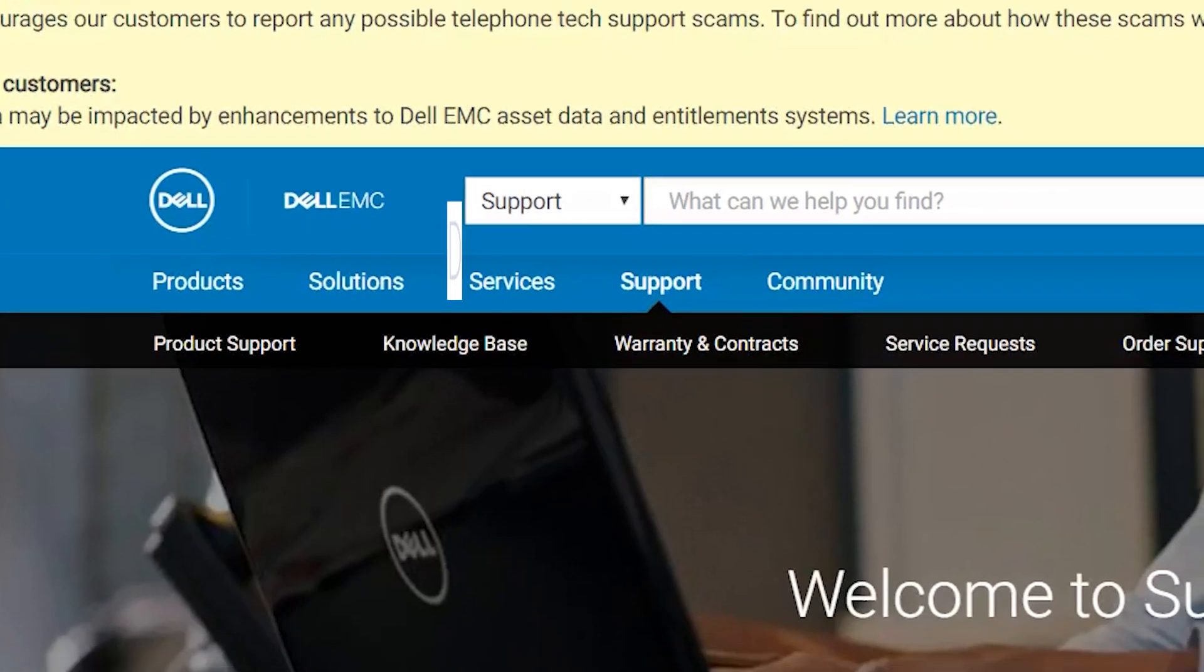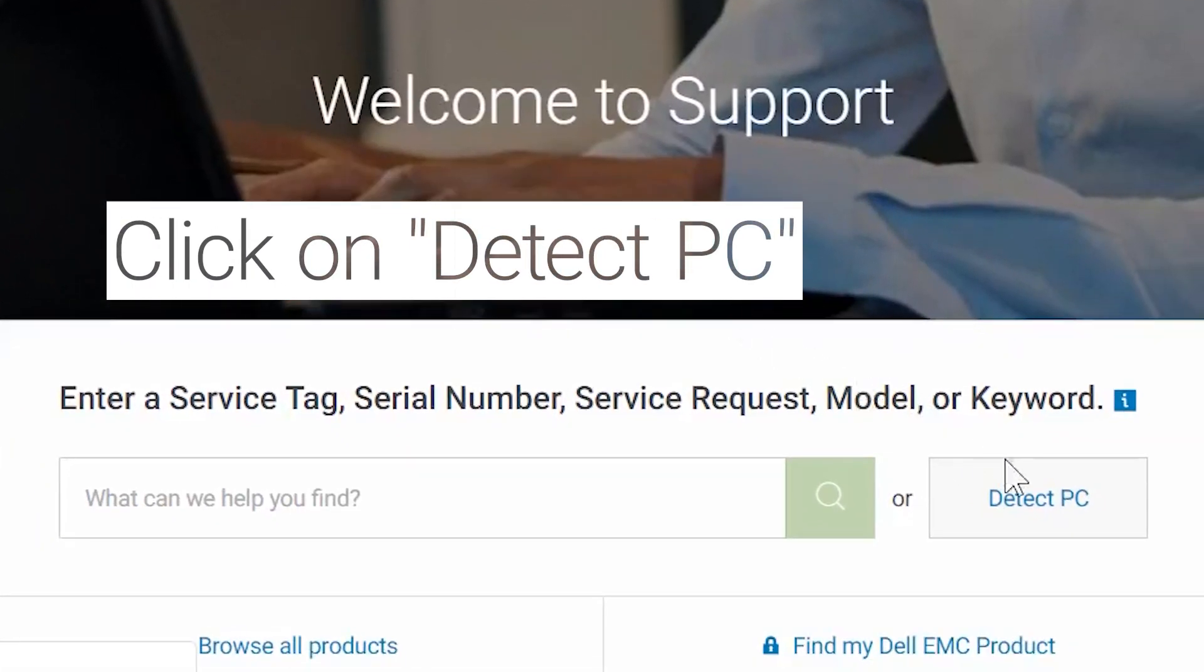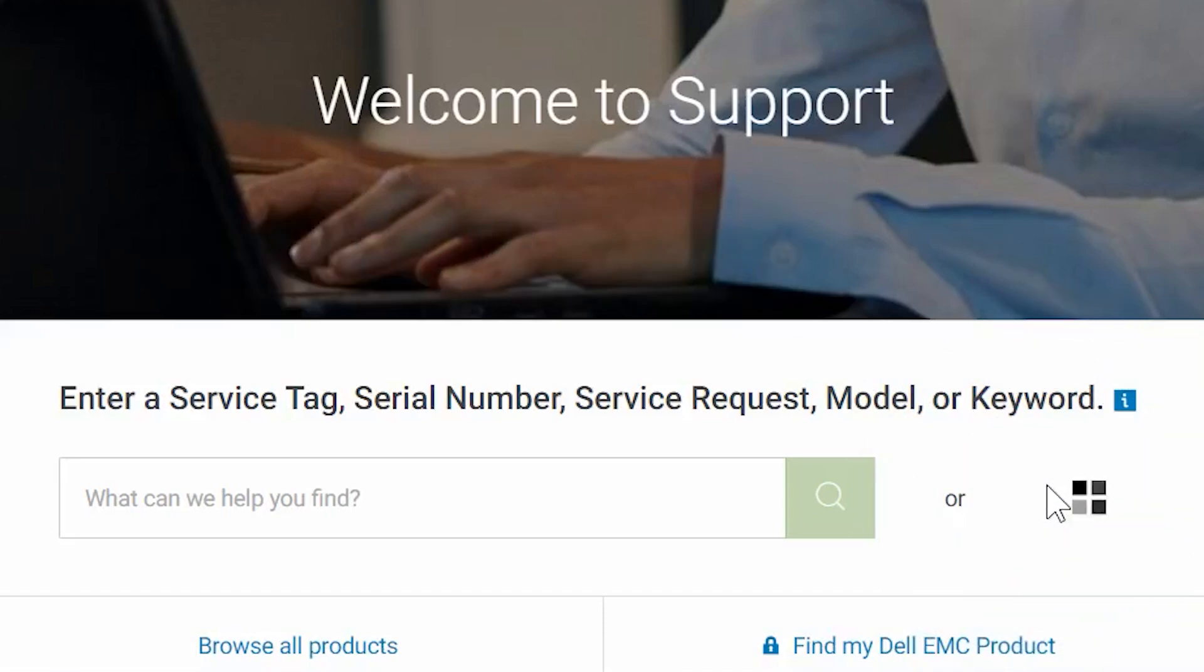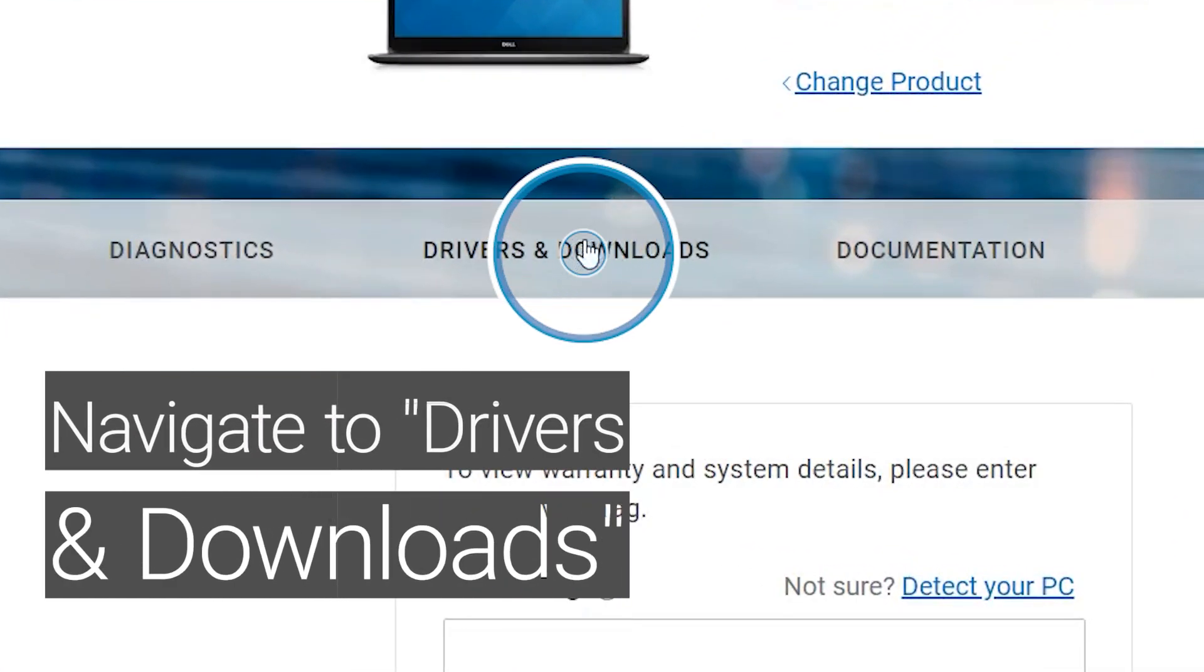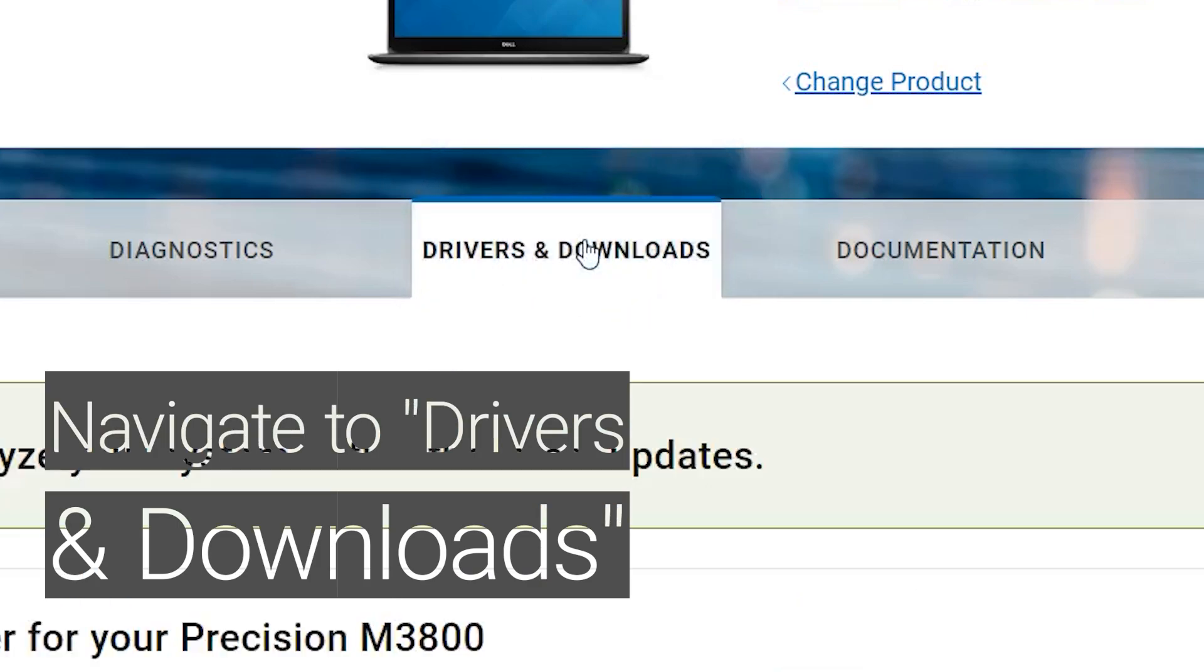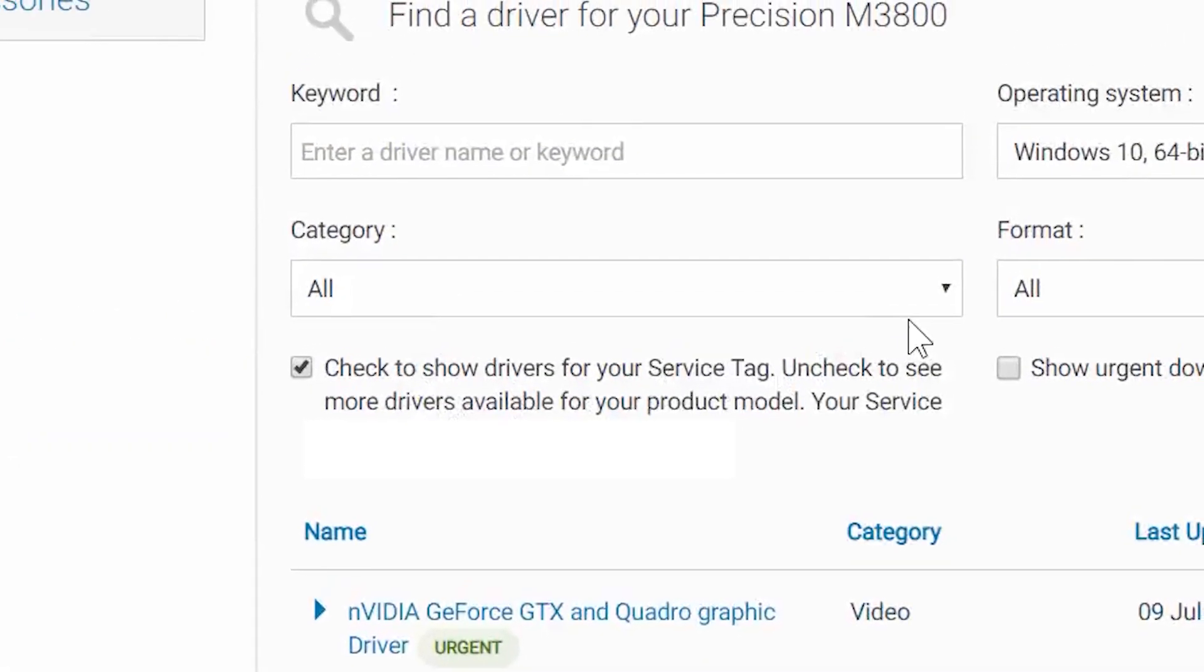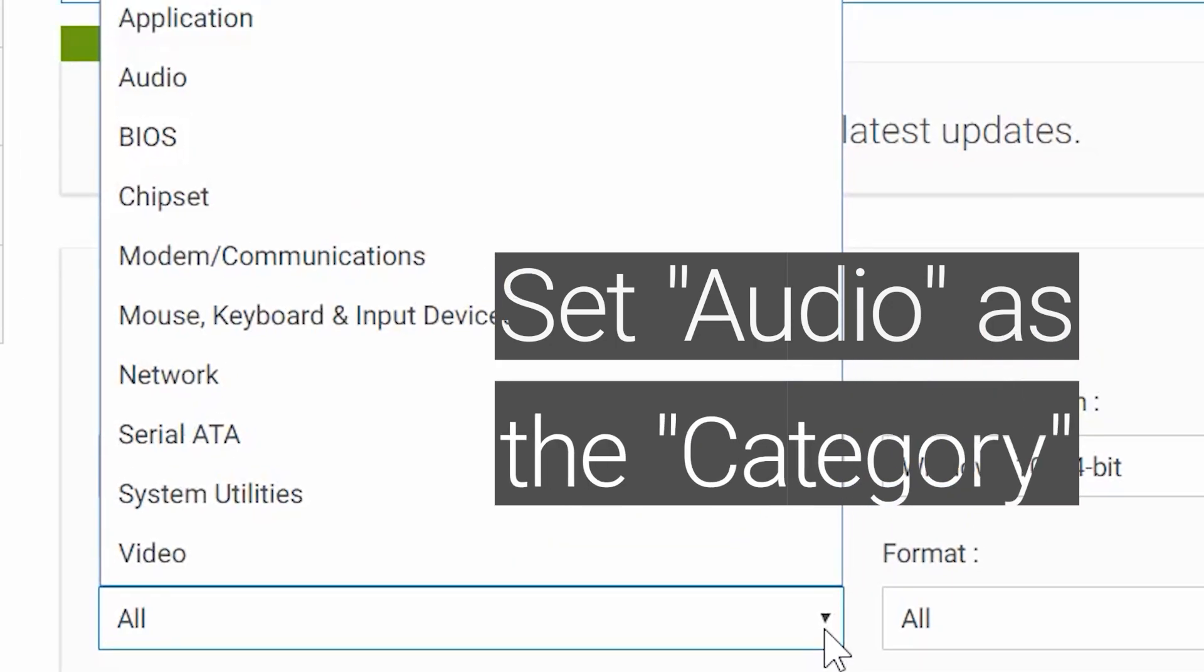Click on Detect PC. Select Drivers and Downloads. Set Audio as a Category.